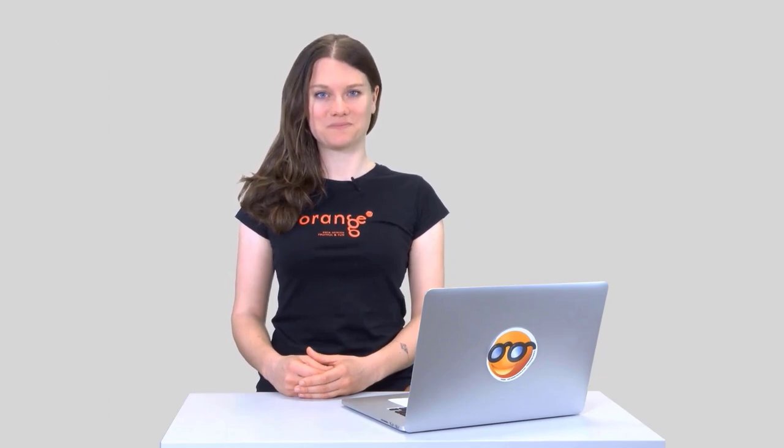By now you know Orange quite well. But how about if you want to do some specialized research in, say, bioinformatics or text mining? Add-ons are coming to the rescue. You can find Add-ons under Options, Add-ons. This will display a package list from where you can install the add-ons you want.